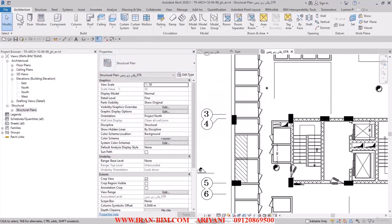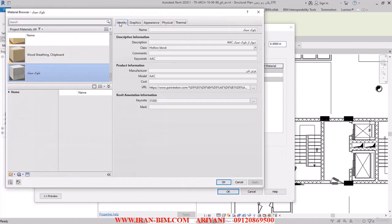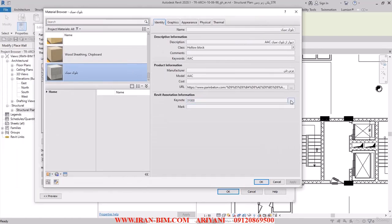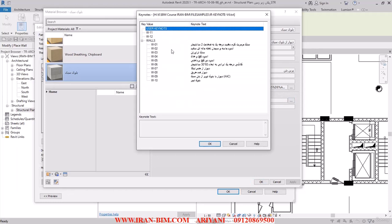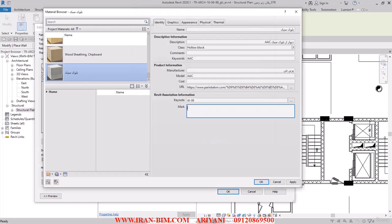I hit OK and go back to choose the wall section. I hit Edit Type, edit the material, open it up, and select the line for a wall filled with light concrete blocks. In the mark section you can write the name of the brand you want, so I'm going to name the random manufacturer we used before and hit Apply.